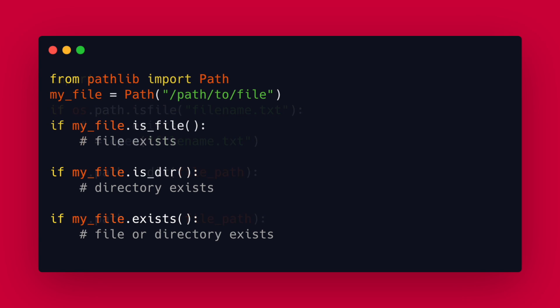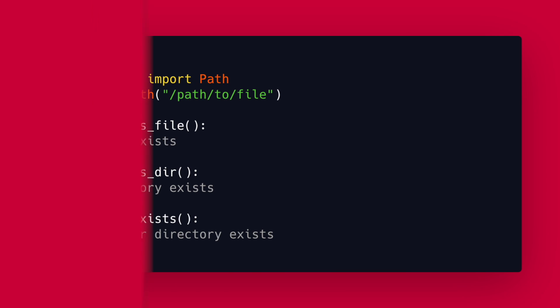Starting with Python 3.4 you can also use the pathlib module. It offers an object oriented approach to work with file system paths and this is now my preferred way of dealing with files and directories. You can create a path object like this and now you can use the different methods is_file, is_dir and exists on the path object.